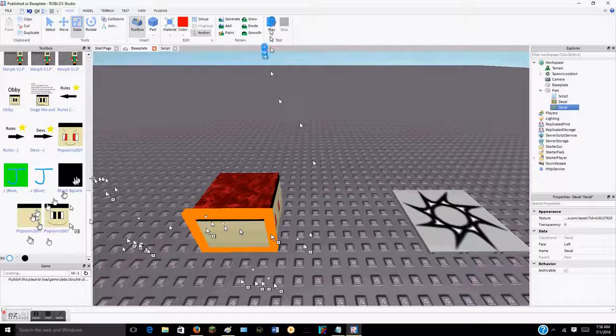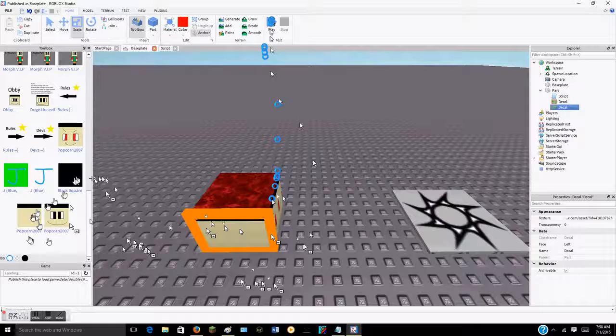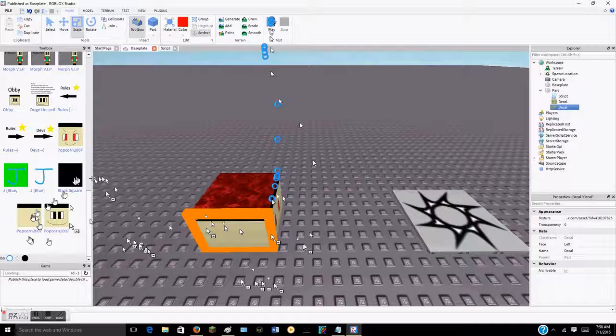With that same script it should work. And boom, it worked! So yeah, that's how to make a kill script in Roblox. Model in the description. But anyways, hopefully you've enjoyed this video and goodbye!